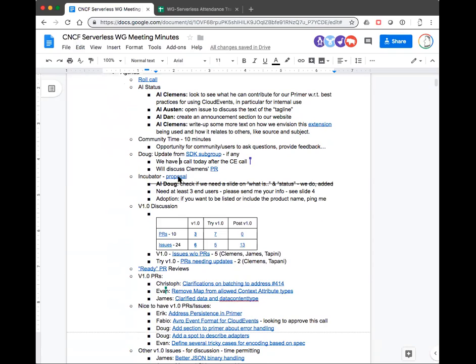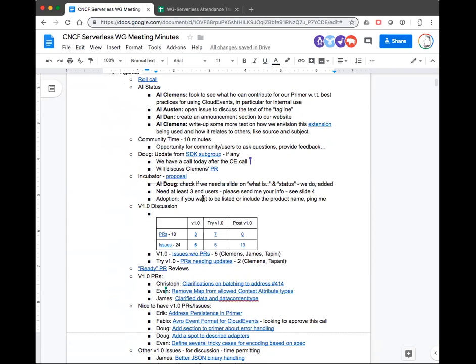So incubator — the proposal doc or slide deck is out there for people to take a look at. I think for the most part it is ready to go. Mark was wondering whether we needed a 'what is CloudEvents and status' section. I did check with Chris Anachek and he did suggest that we include that in case it's necessary, so I did include that as backup material. What we're missing are the list of end users who are actually using CloudEvents. We only have one right now, and we can't go forward without at least three end users, so we need at least two more.